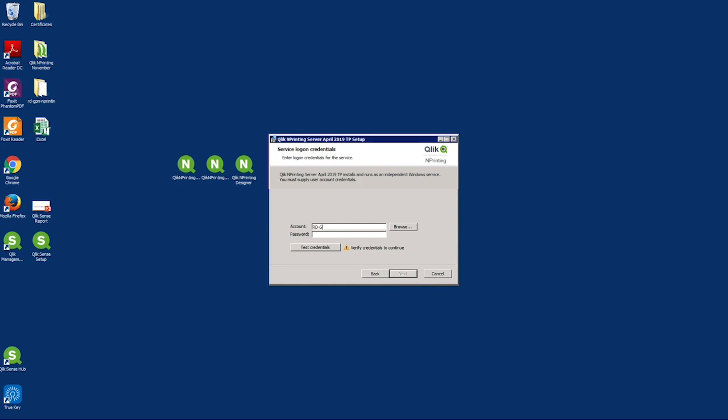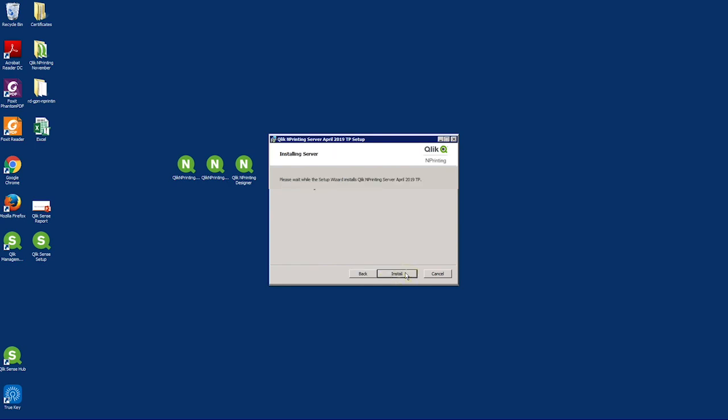Now you can fill in the user credentials. In the account name fields, define the local machine name, the user account name, and the password. Click test credentials to test that the account is valid. When the credentials have been verified, you can continue the installation process.